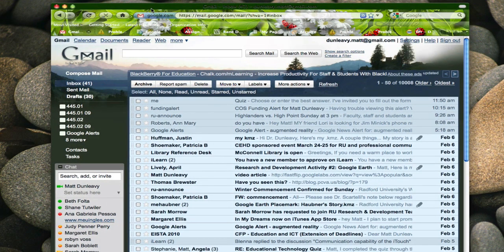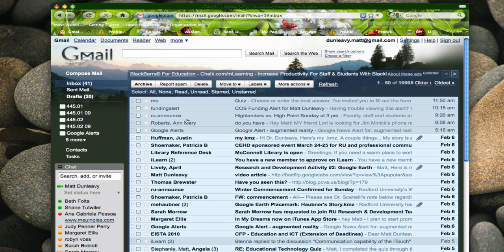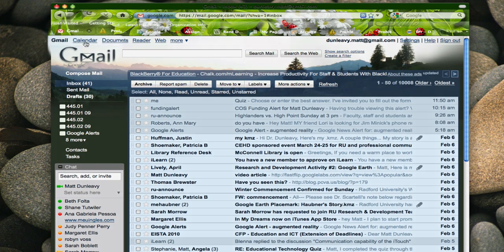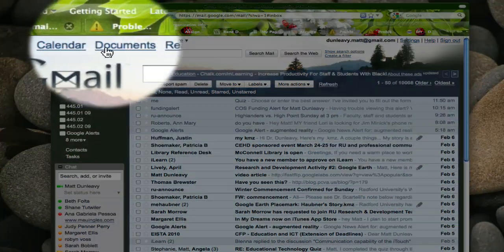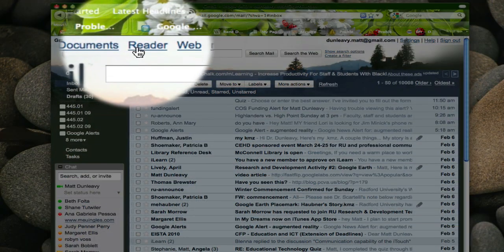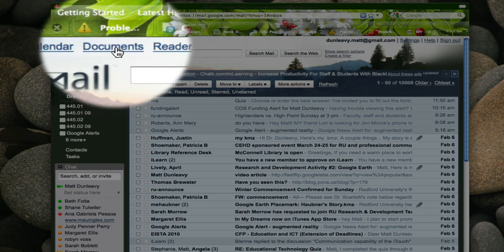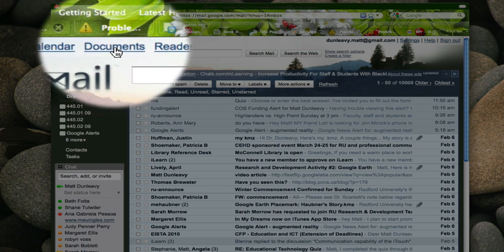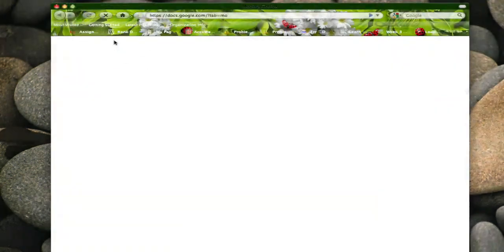Assuming you have an account, you sign in to your Gmail account and you'll see your Gmail as well as links to other services provided through your account. We are going to click on documents.